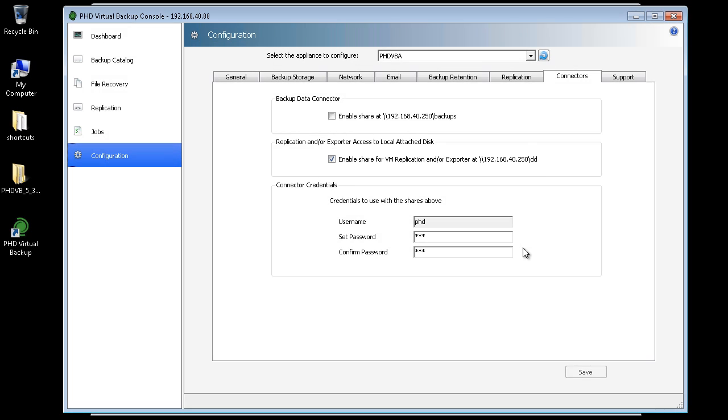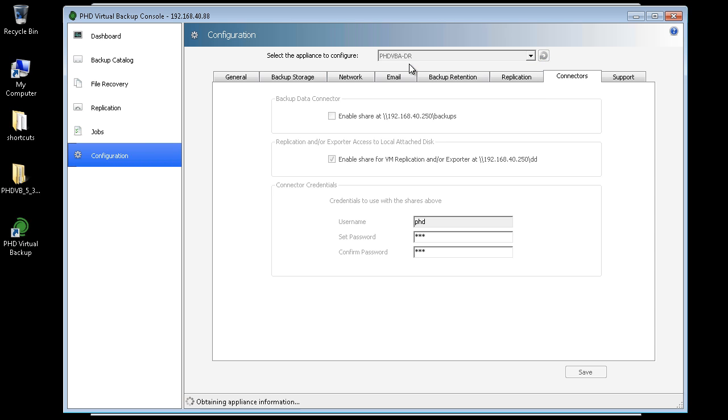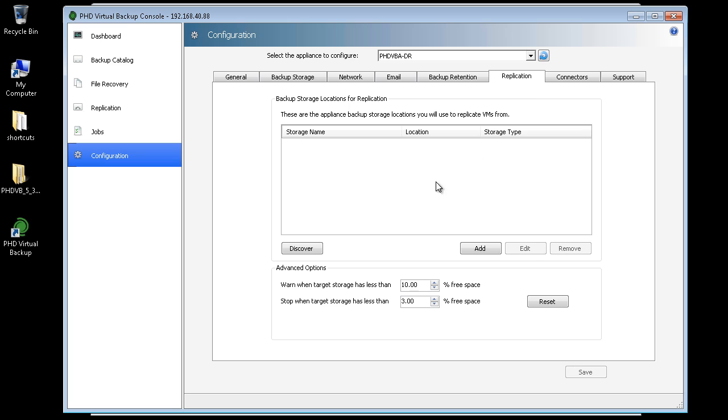If you're using a CIFS or NFS share to store your backups, there's no need to enable this option. Now that my backup storage is enabled for replication, I'll select the VBA at my DR site.